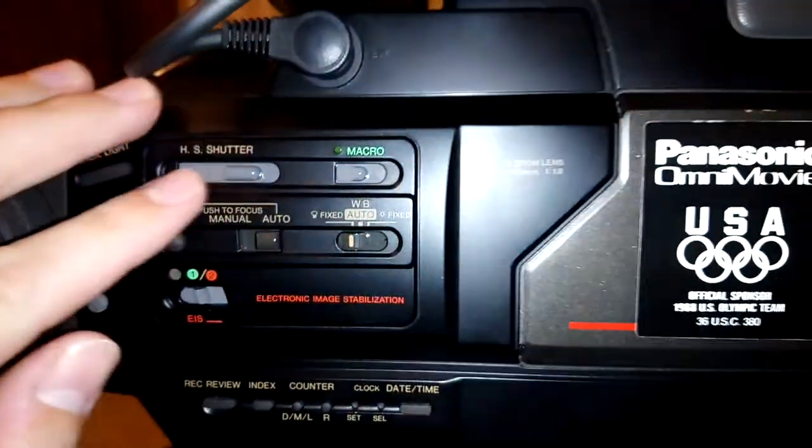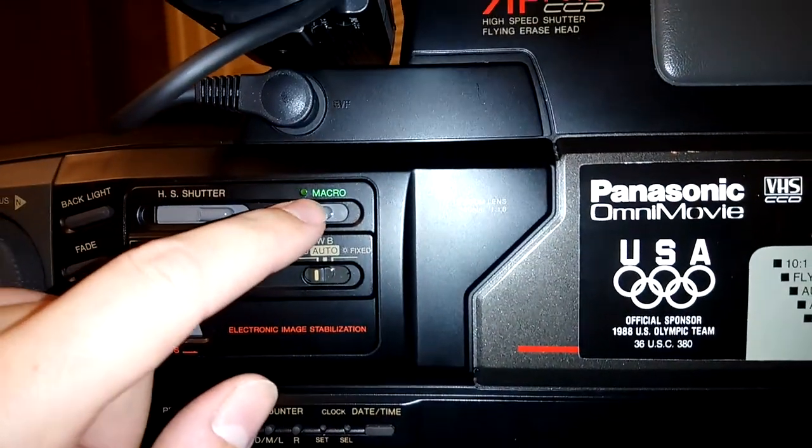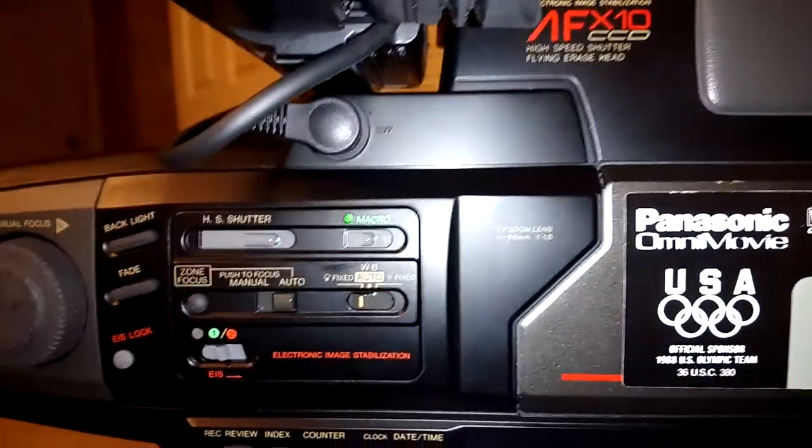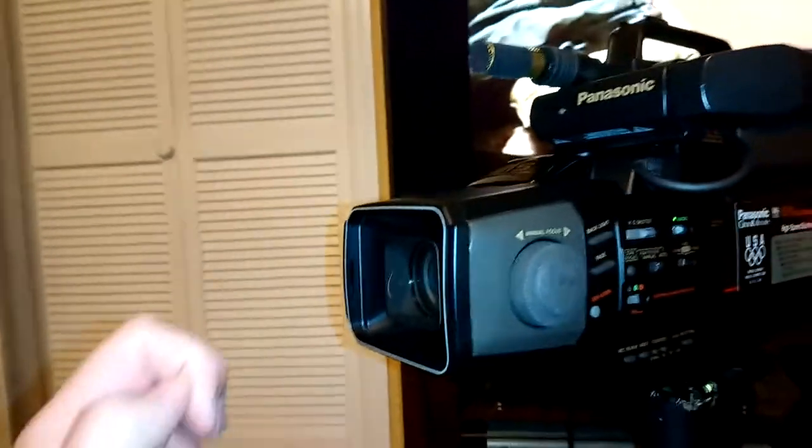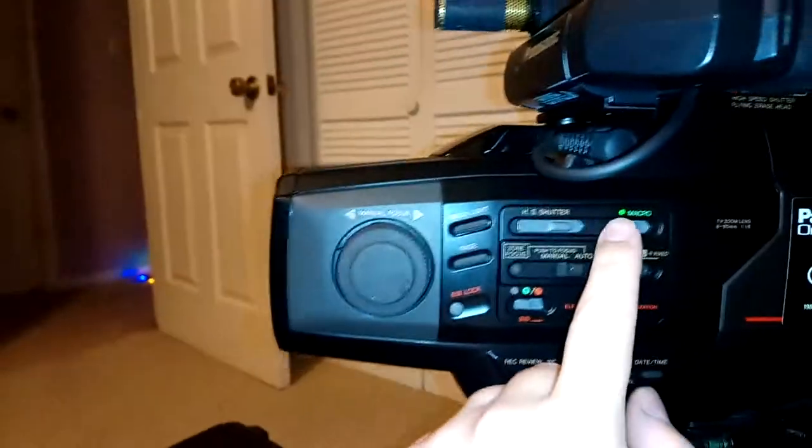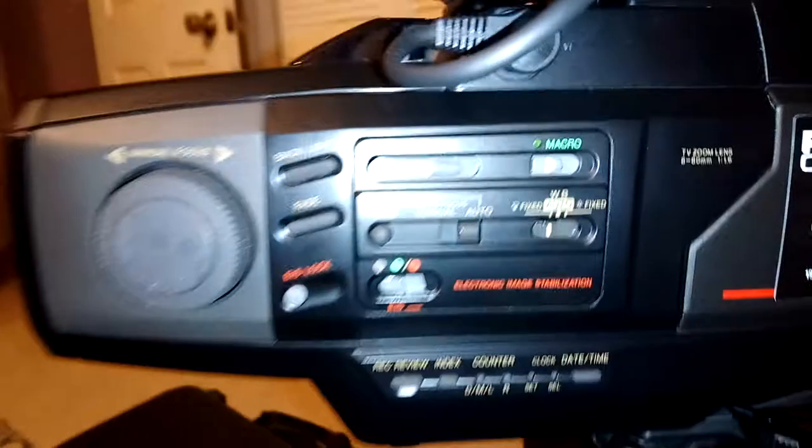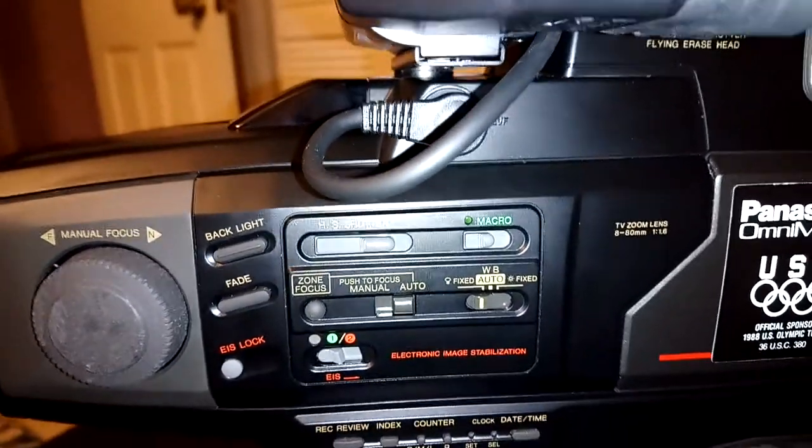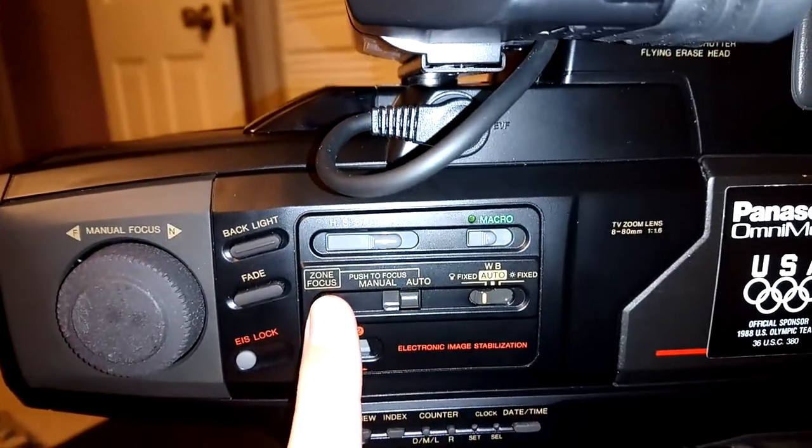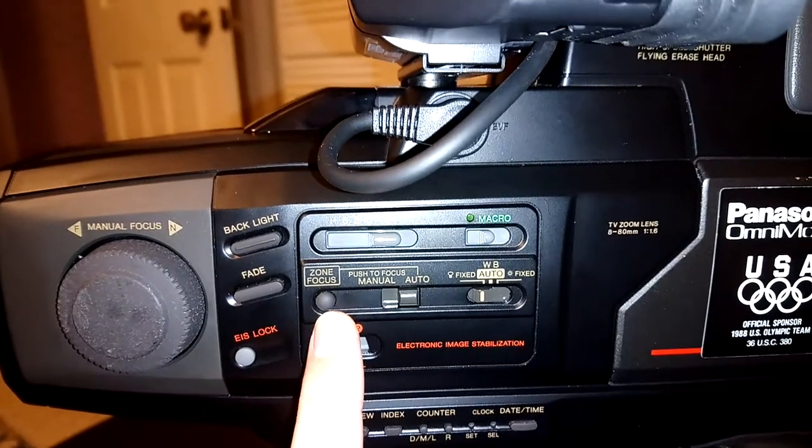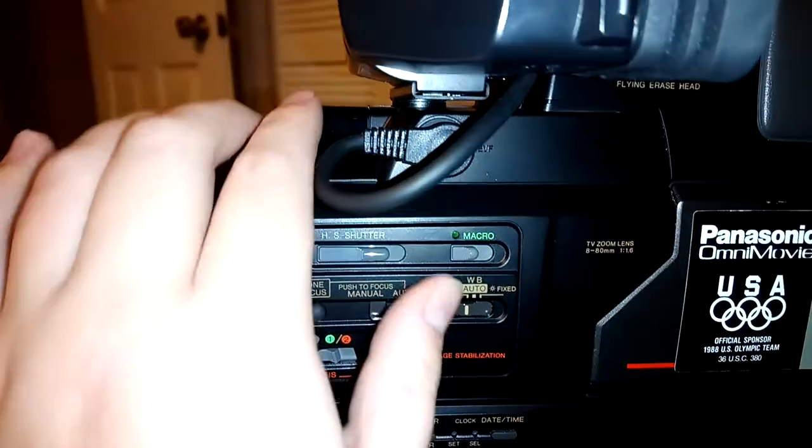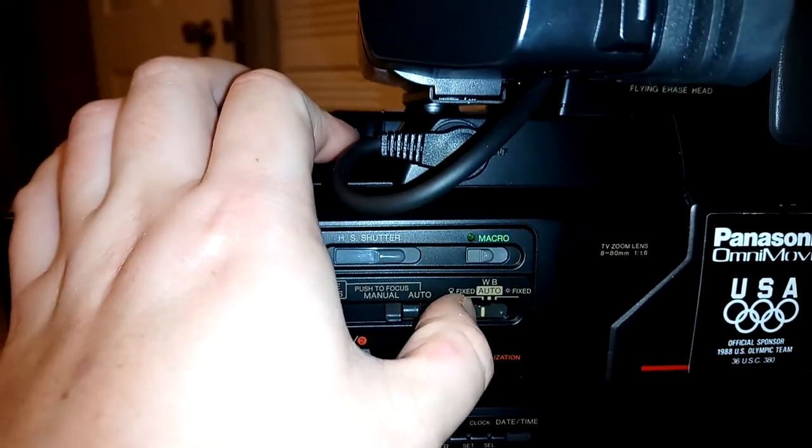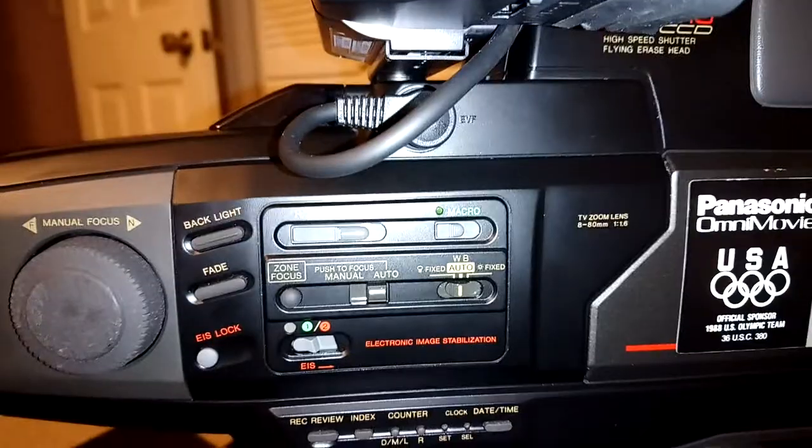Another neat thing about this one is an electronic macro control. Macro is actually automatic on this model, so when you turn it on and put something up close it focuses for you. You have focus zones as well, which is a small square and a large square in the center of the screen. Then auto manual focusing, and you have automatic white balance. You can fix it for interior in-home lighting or sunlight.